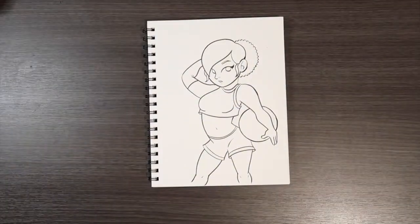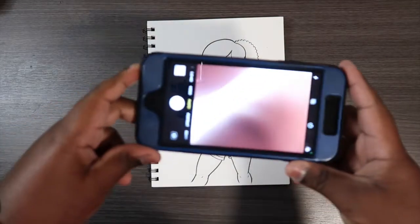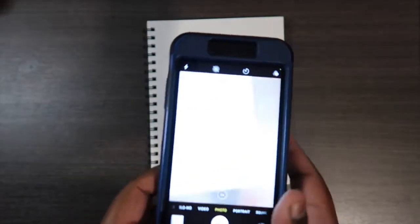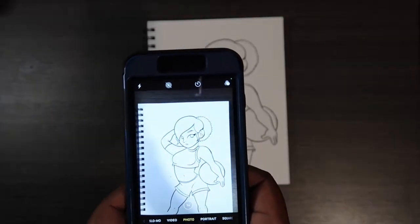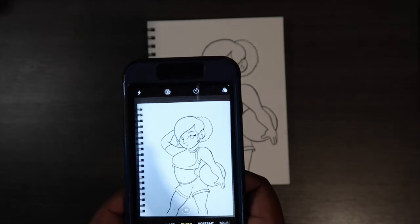The next thing I'm gonna do is take a clear picture of the finished drawing and airdrop it to my computer because I'm going to use Adobe Illustrator to turn it into a vector image.